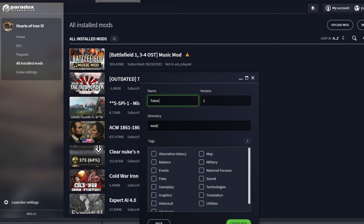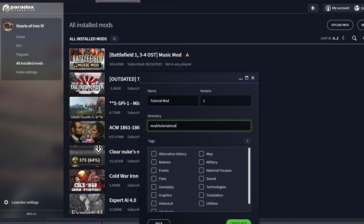However, make sure you choose a nice name for the directory, as changing that later can be a bit of a headache. Select fitting tags. I'll only be replacing some random images and perhaps sounds, so I'll tick those too.